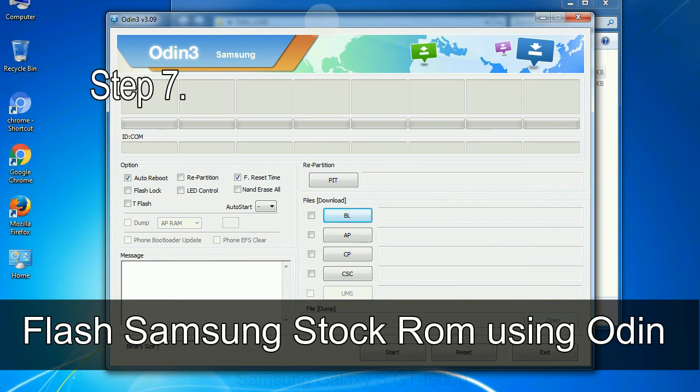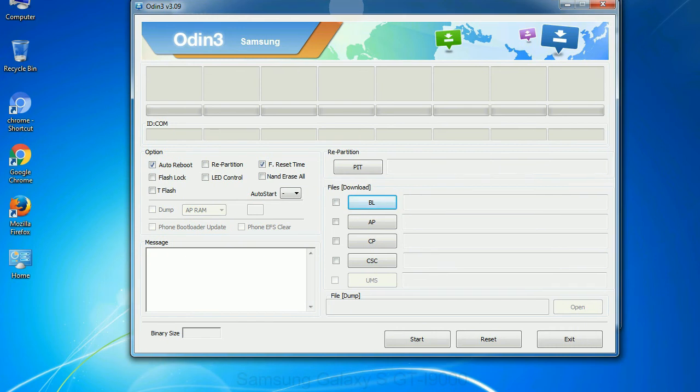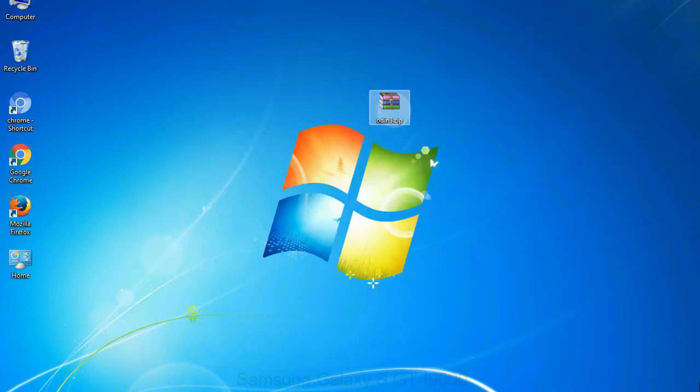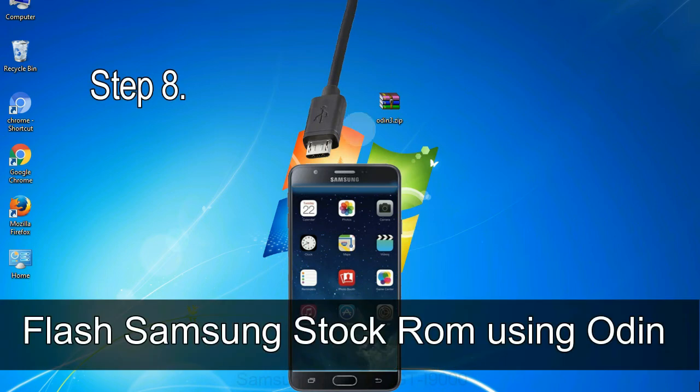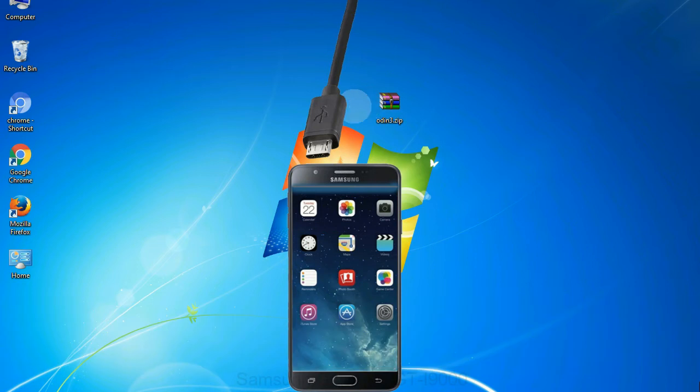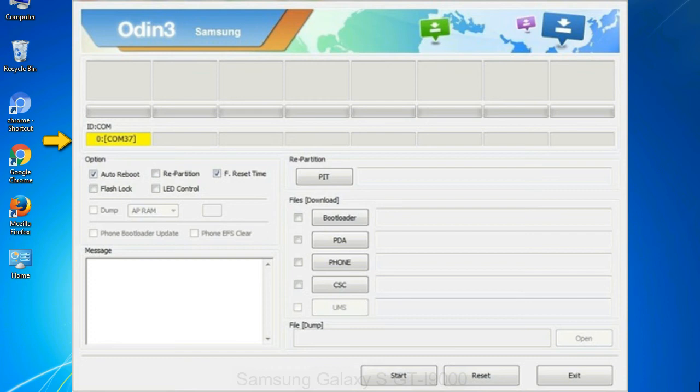Step 7: Now, open Odin 3 and run it as administrator to start Odin. And connect your phone to the computer. Step 8: Once you have connected the phone to the computer, Odin will automatically recognize the device and show added message at the lower left panel. Or connect your device to the computer via USB cable. When your device is connected, one of Odin ID COM boxes will turn yellow and display the COM port number.